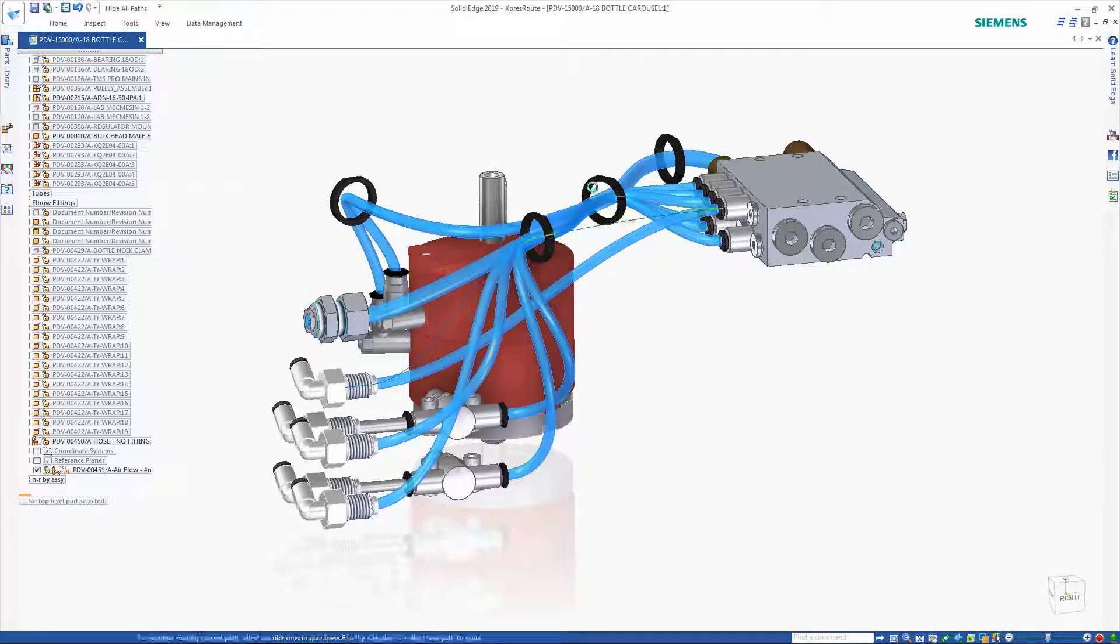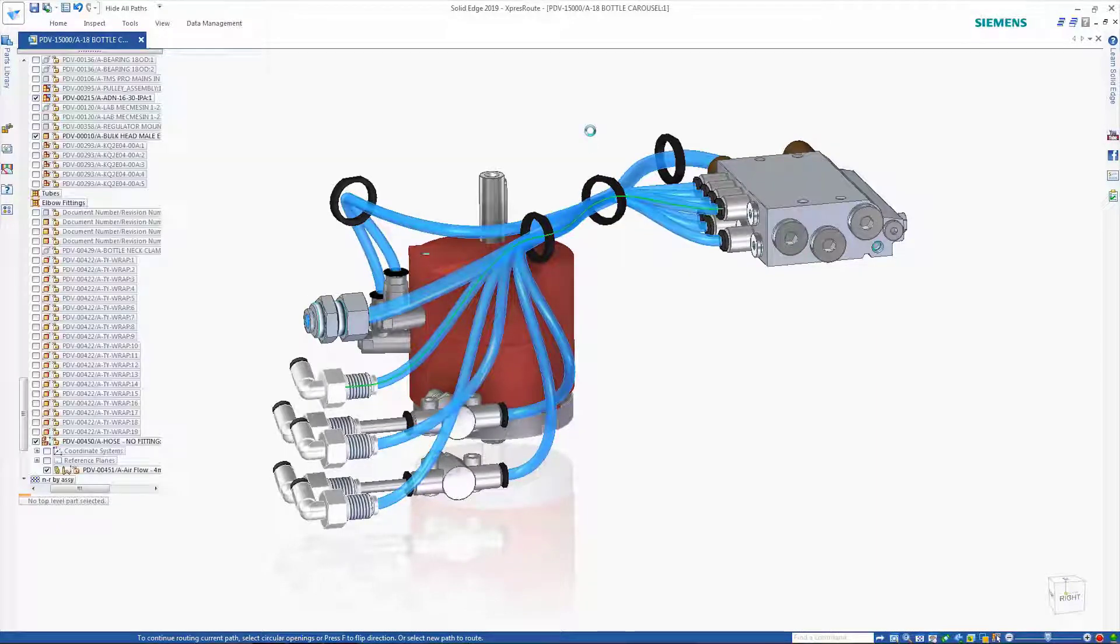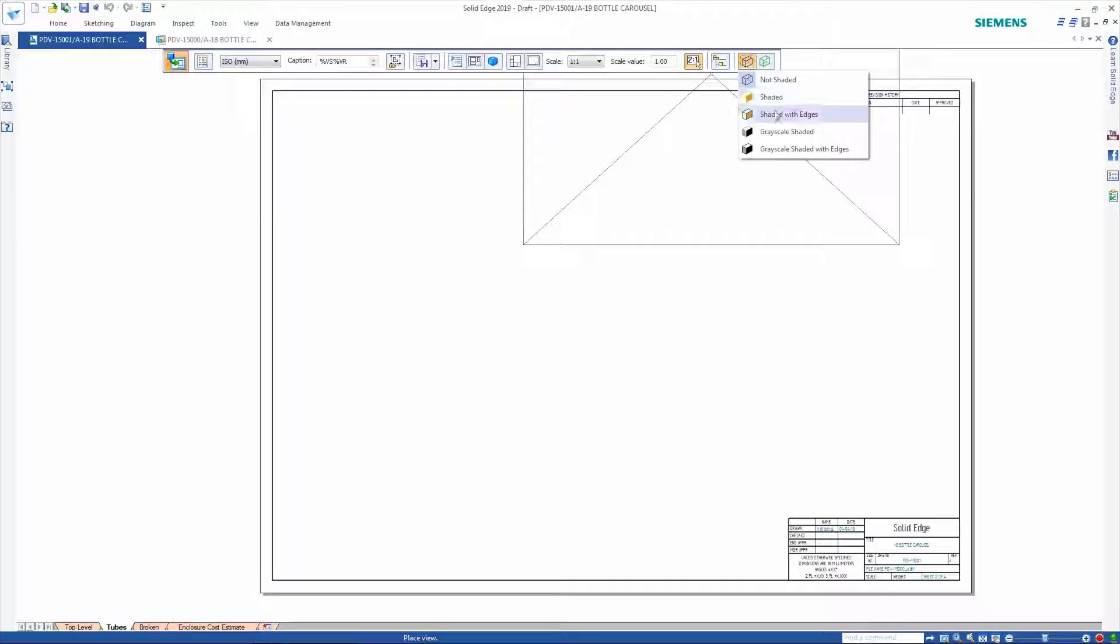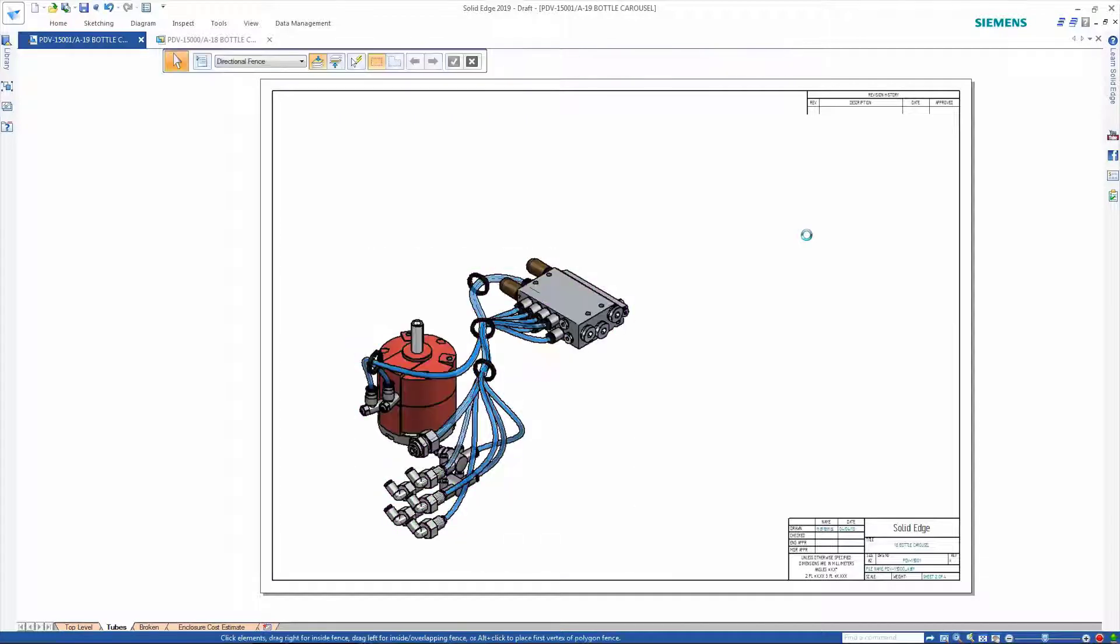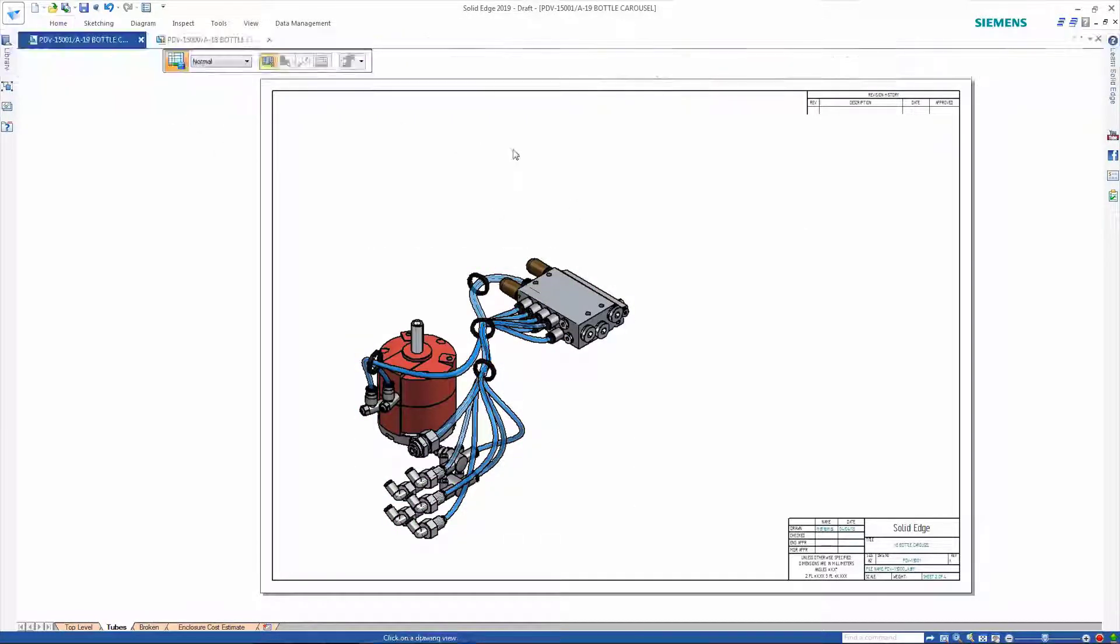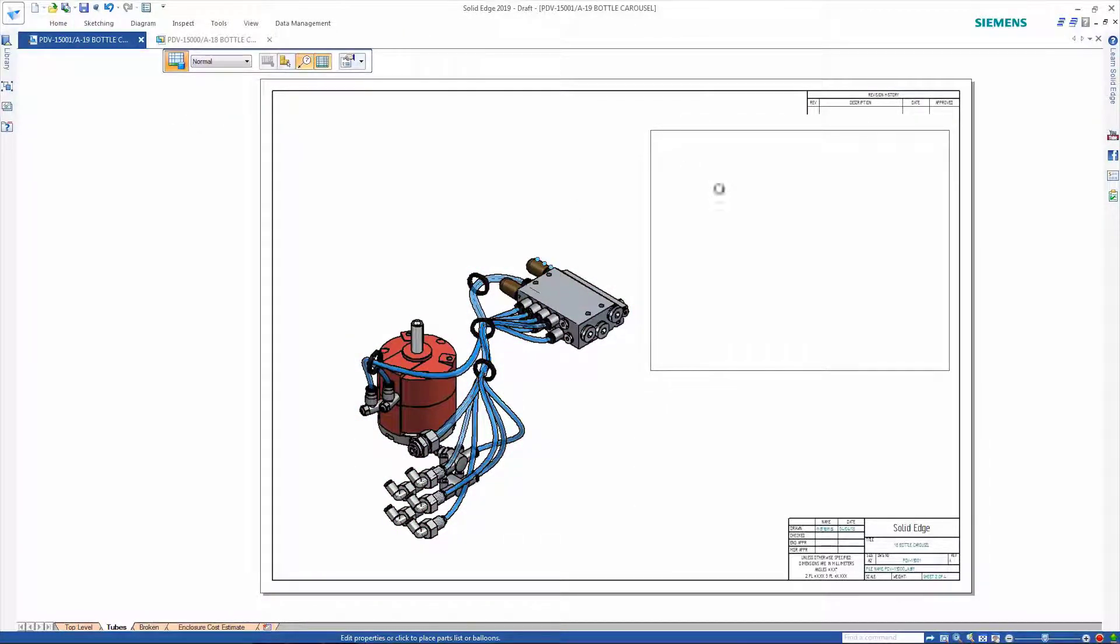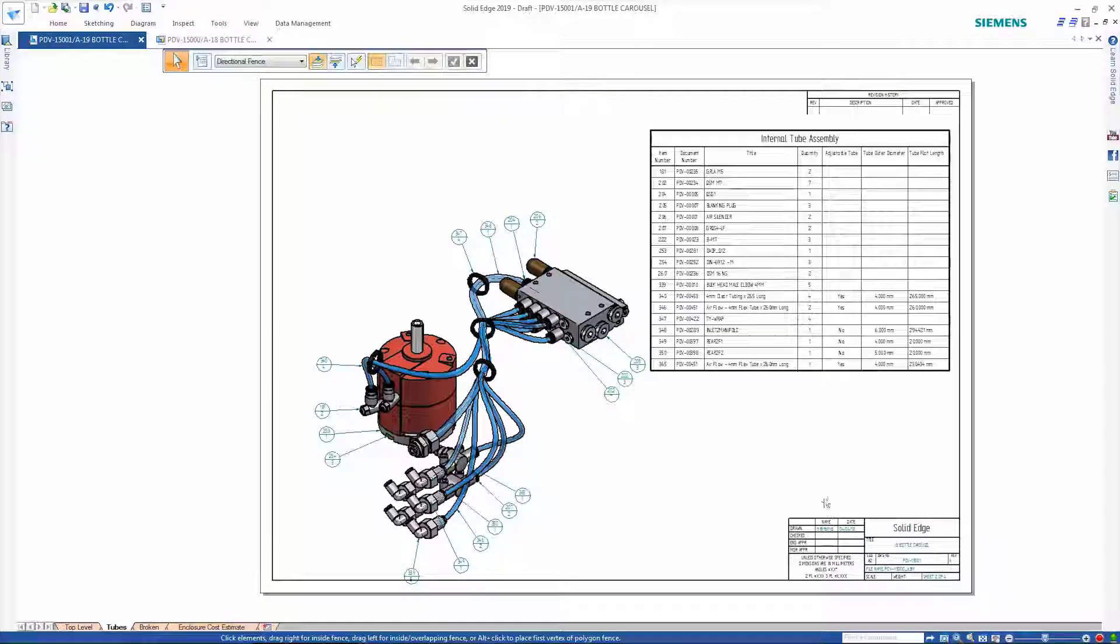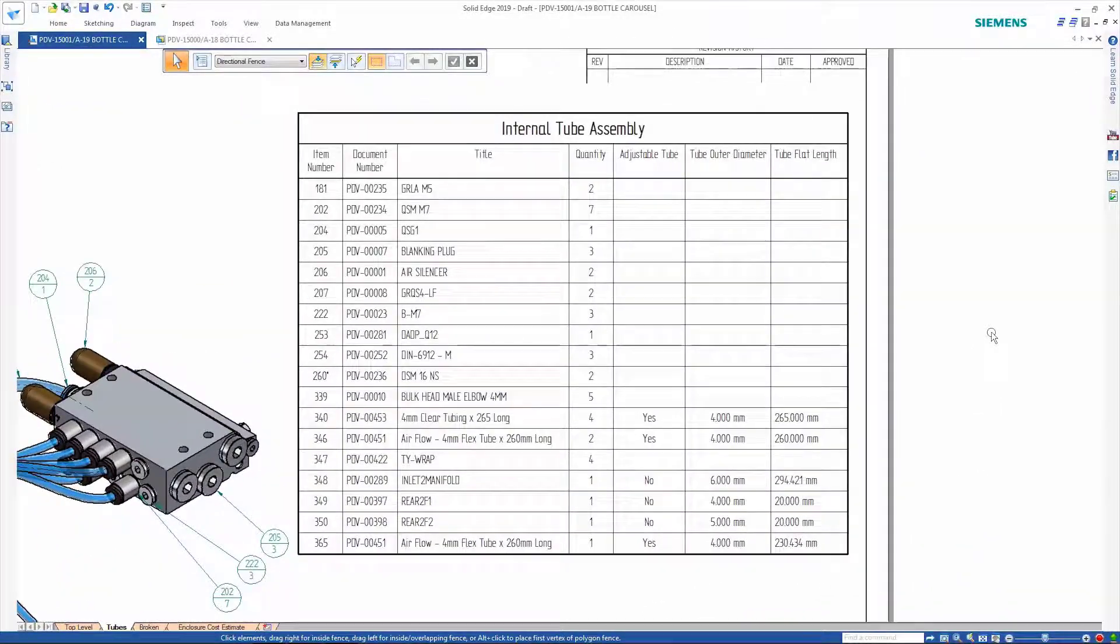The new Route command provides a quick way of adjusting the tube path so that it passes through any fittings or clips. Taking the tube assembly through to drafting, we can see that the parts list shows the correct number of occurrences of each tube even though they have physically different paths.